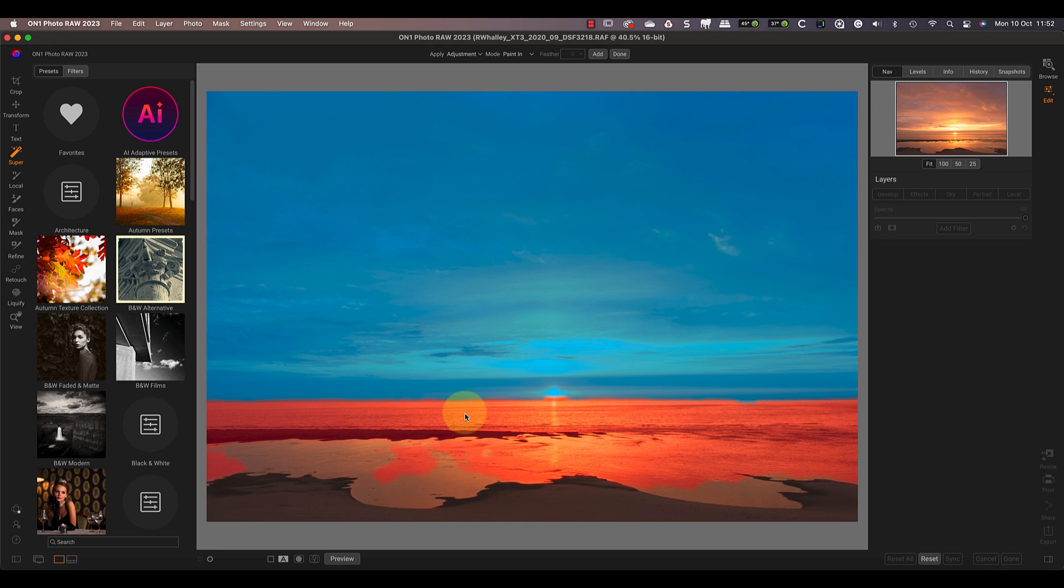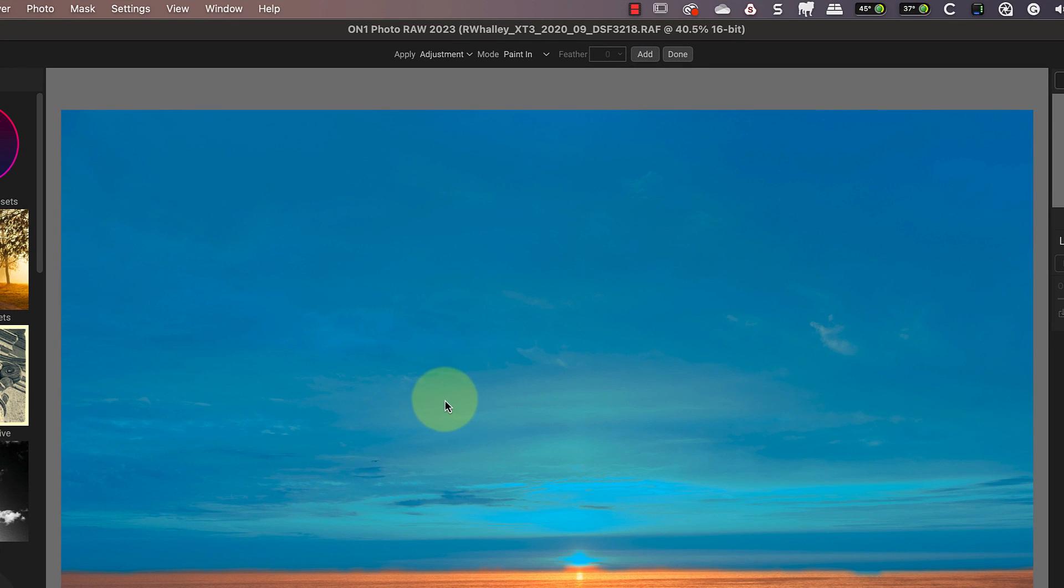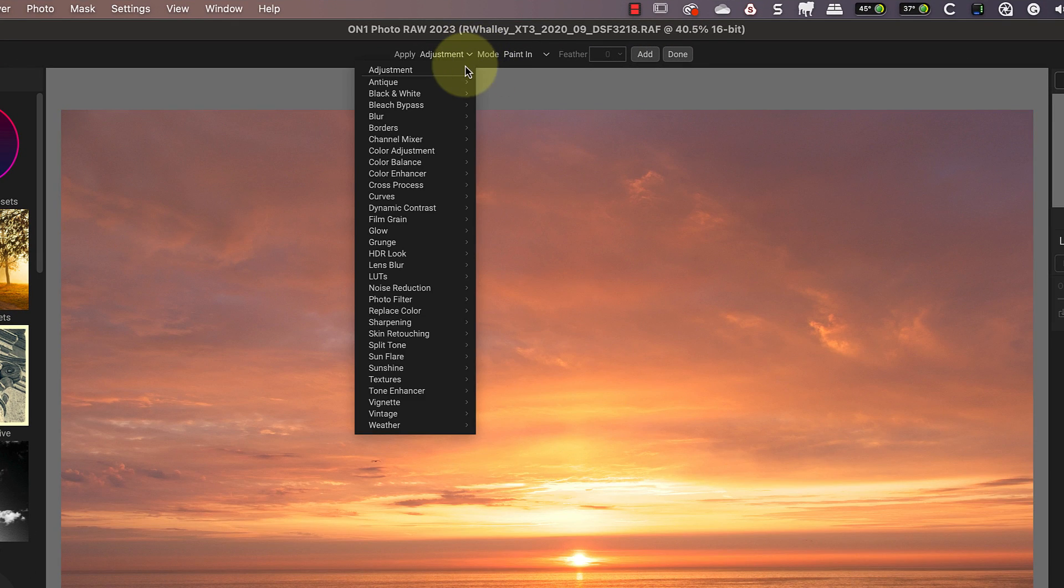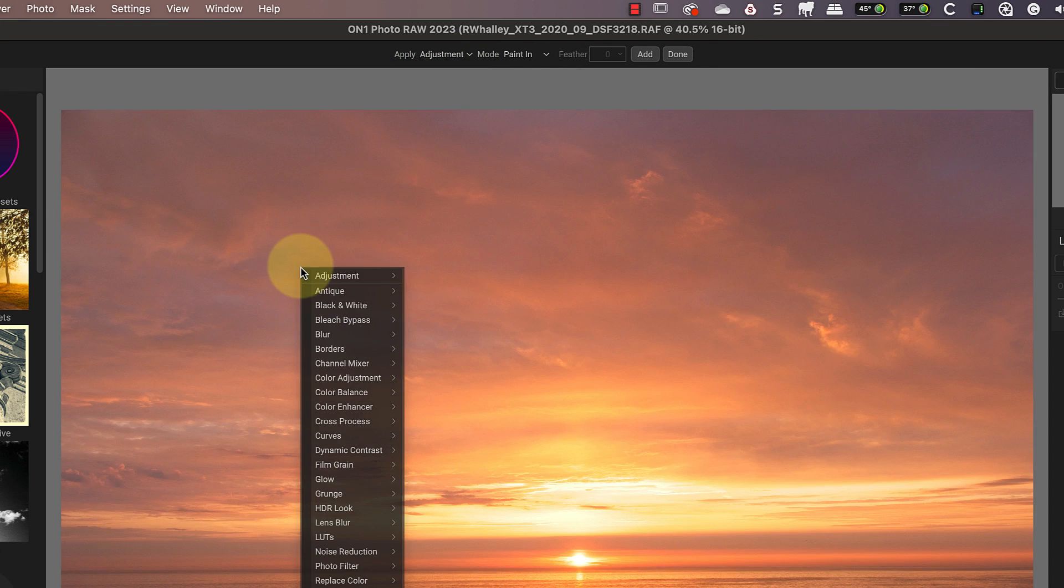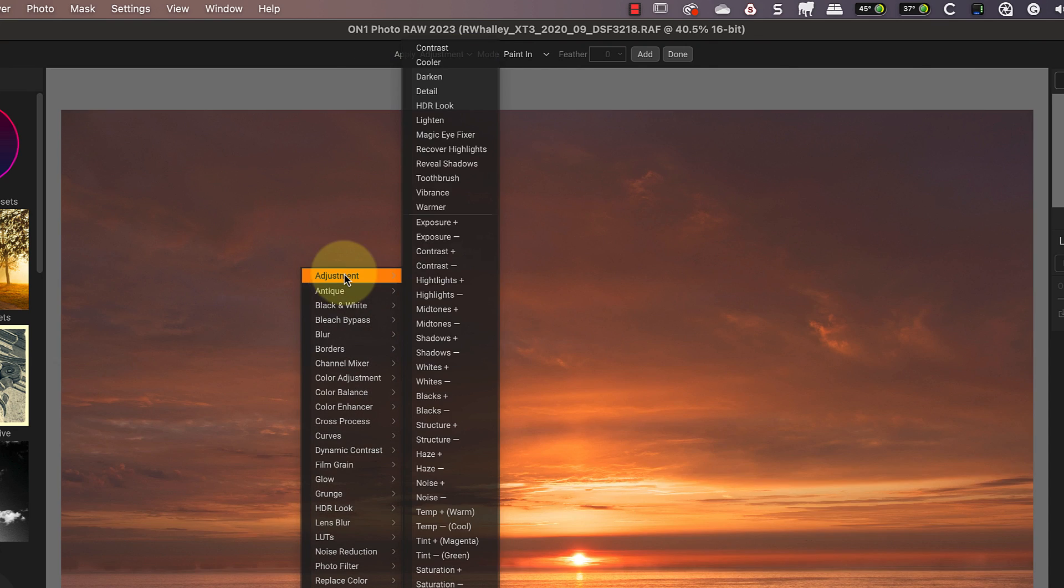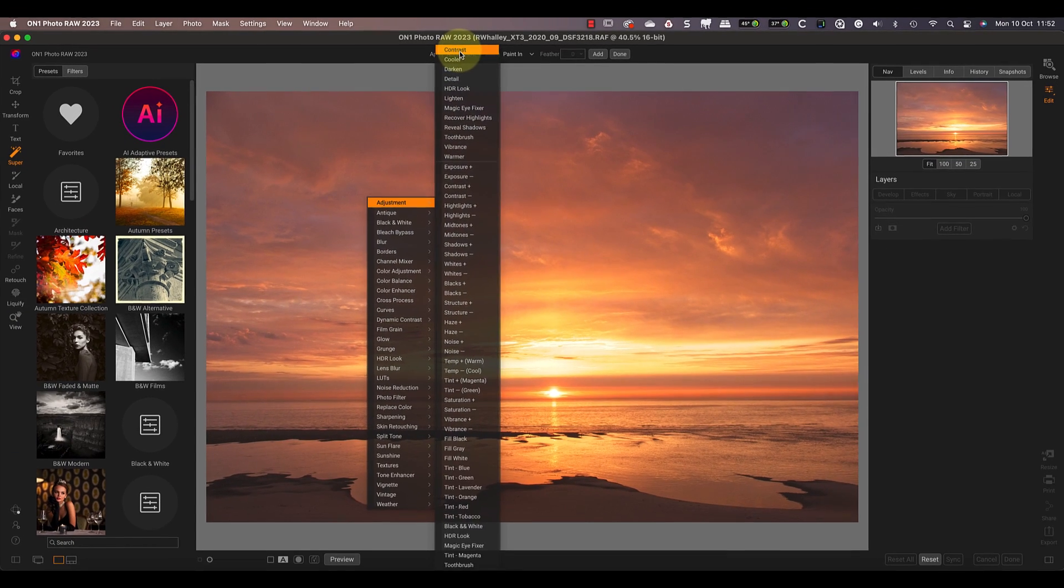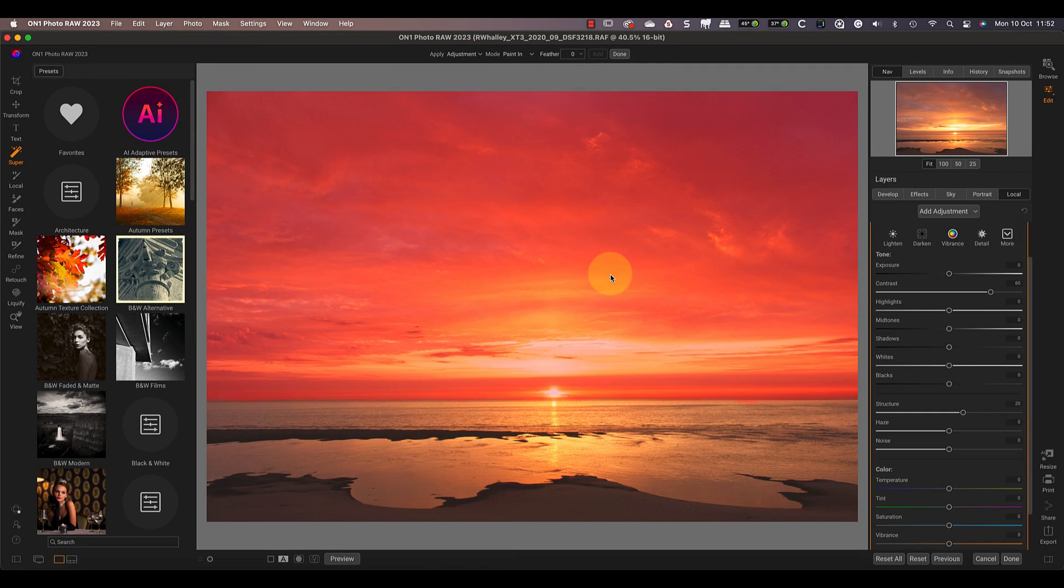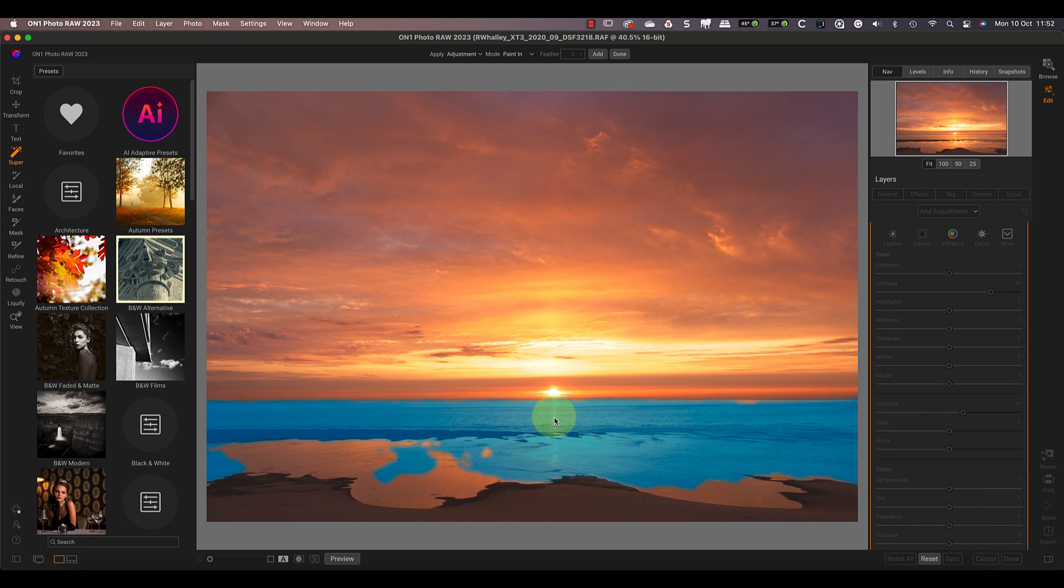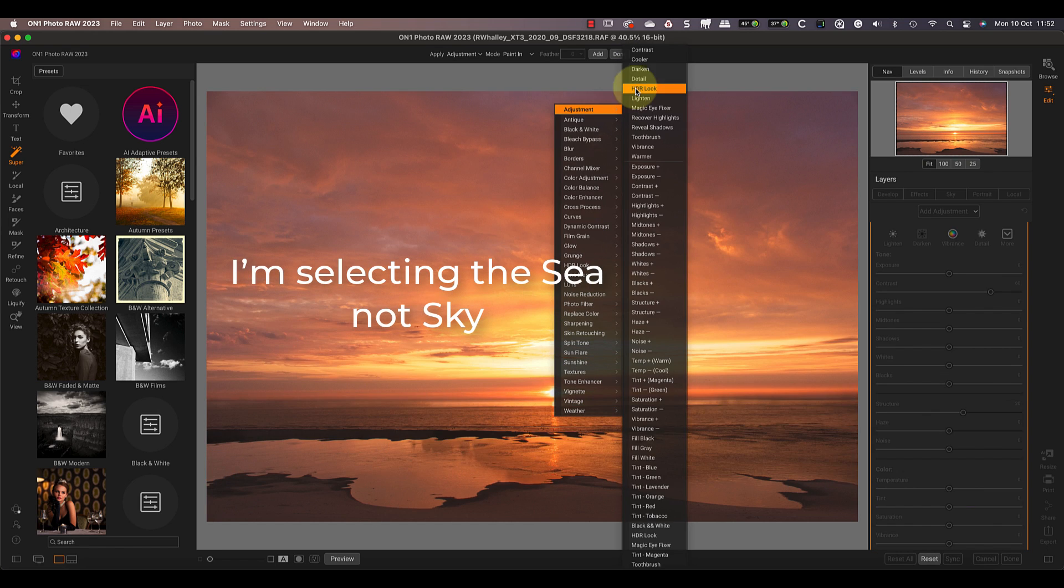I can then adjust my selection using either the dropdown menu in the toolbar or I can right-click on the image. You'll find a long list of adjustments you can apply in the menus. I'll select the contrast adjustment and then click the Add button to apply it to the image.